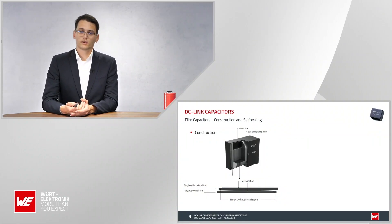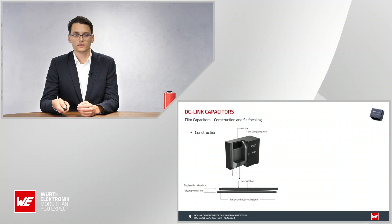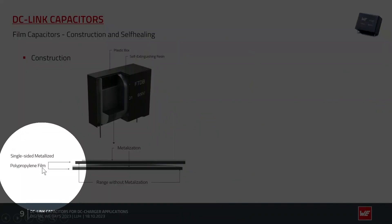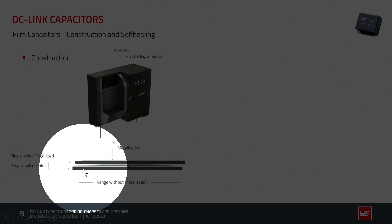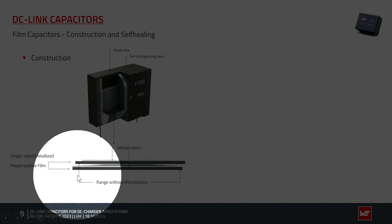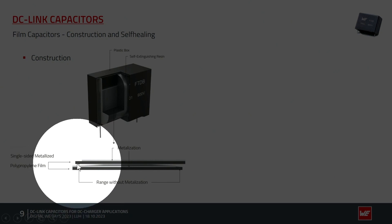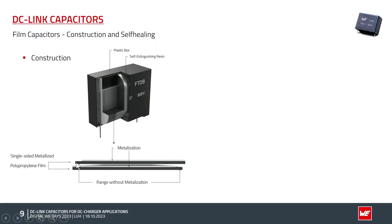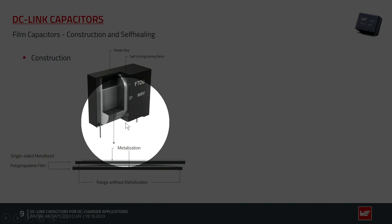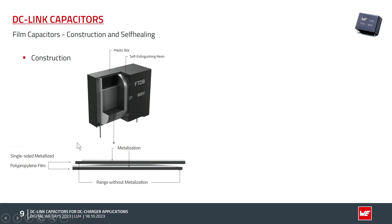Now let's look at the inner structure of the DC-Link film capacitor. You can see the two layers of polypropylene film with metallization on top. The top layer is slightly shifted to the right so that outside connections can be made. This whole structure is then wound up, placed into a case, and filled with self-extinguishing resin. That is basically the main production process for DC-Link film capacitors.